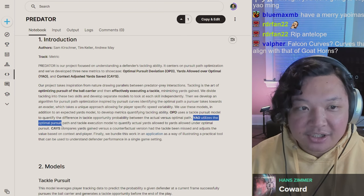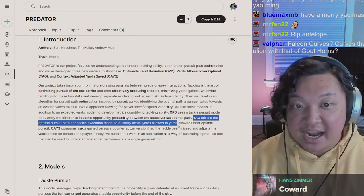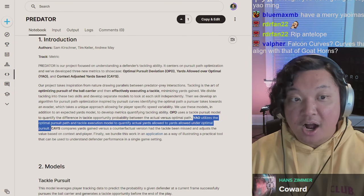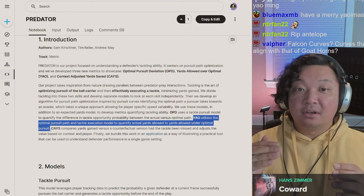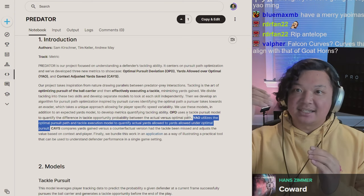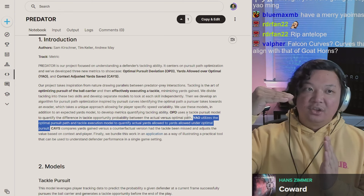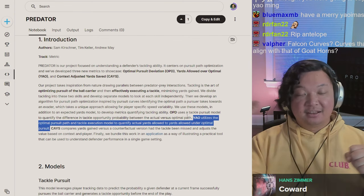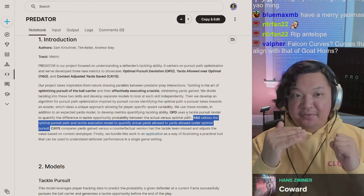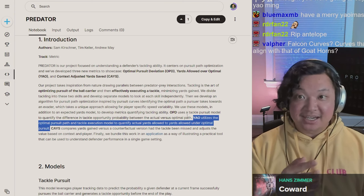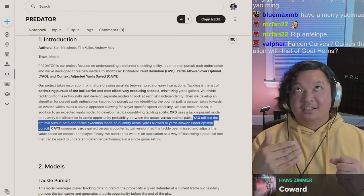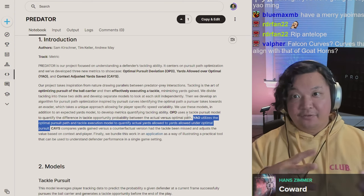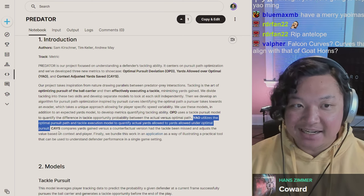YOW utilizes the optimal pursuit path and tackle execution model to quantify actual yards allowed to yards allowed under optimal pursuit. So it's optimal pursuit - not optimal path for the runner, but given the would-be tackler pursuing a ball carrier, are they pursuing them on the most optimal path? If they deviate, what's the expected yards gained? That difference would be yards saved.